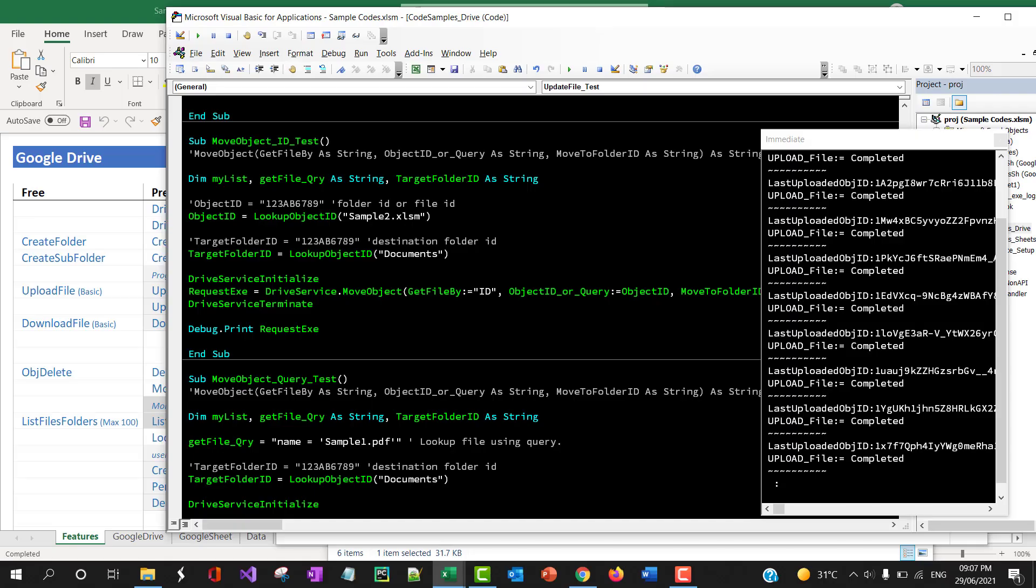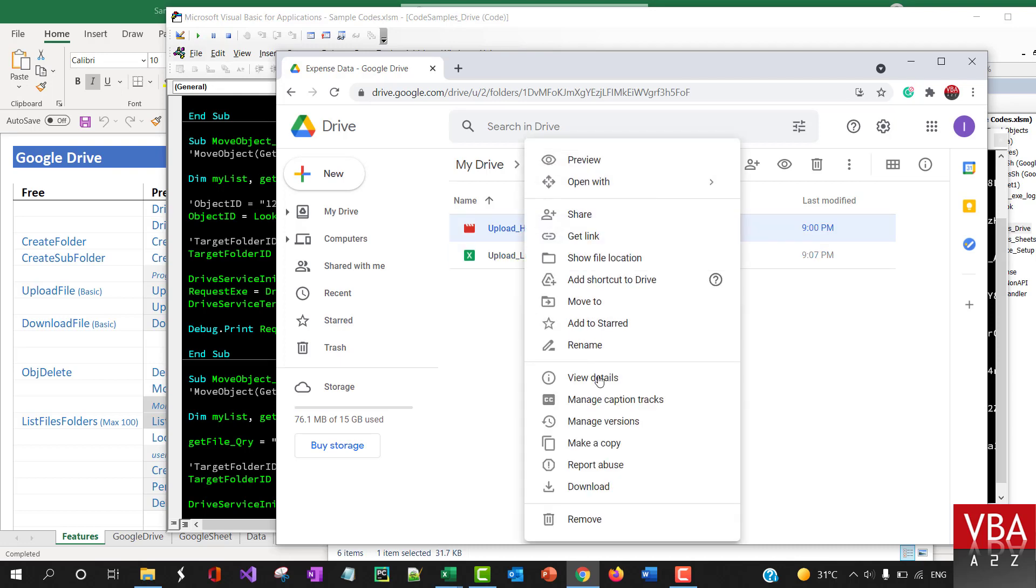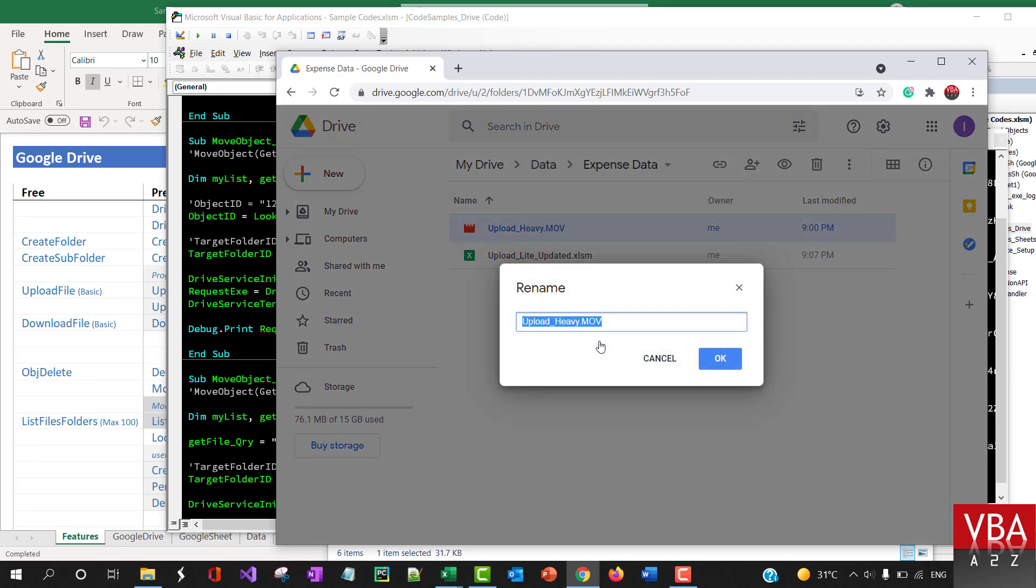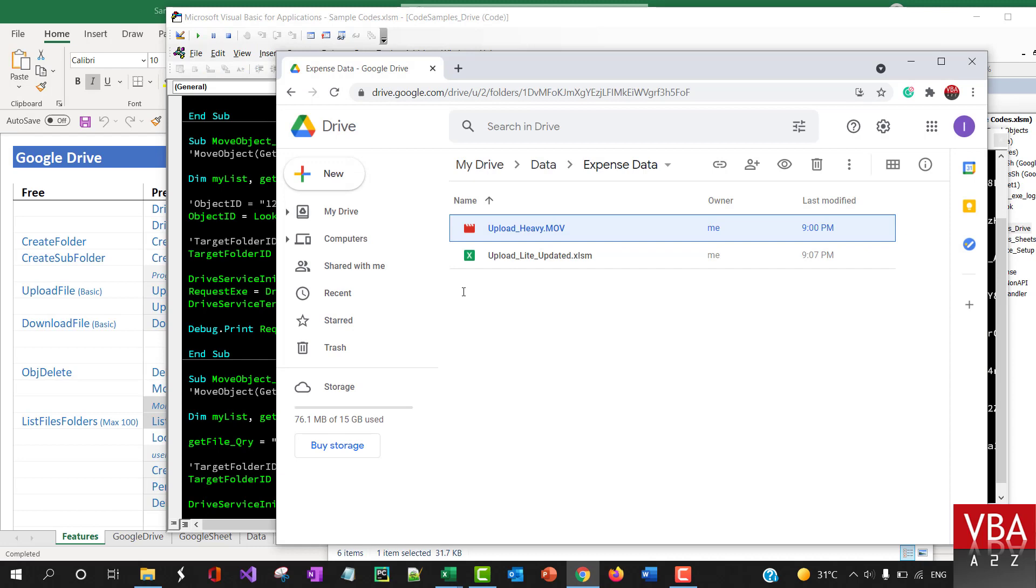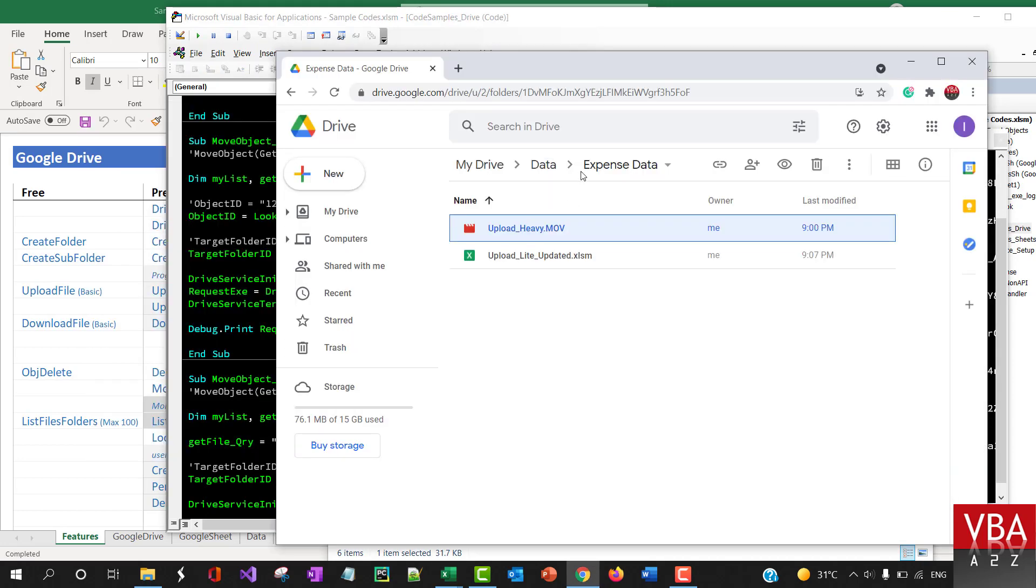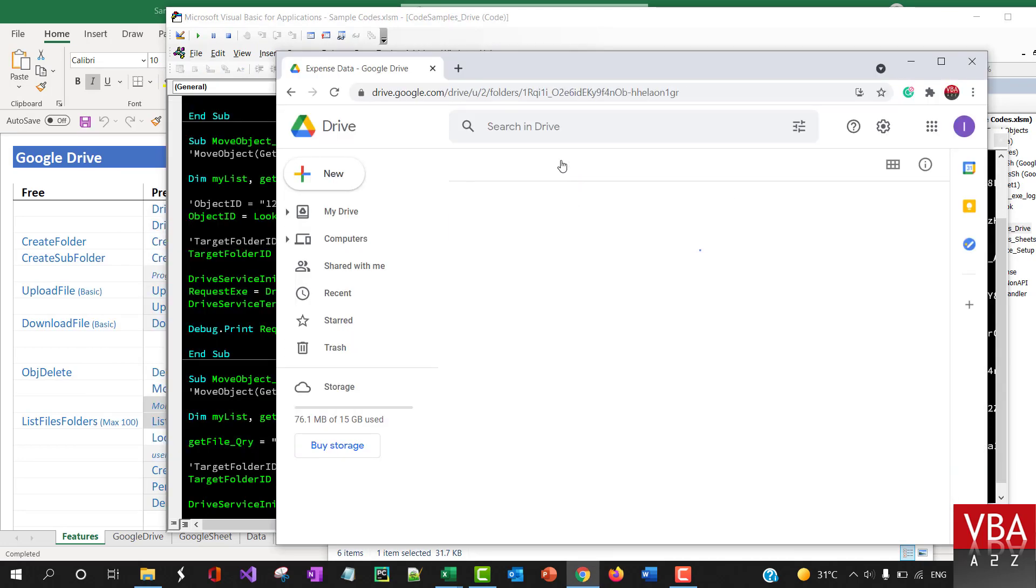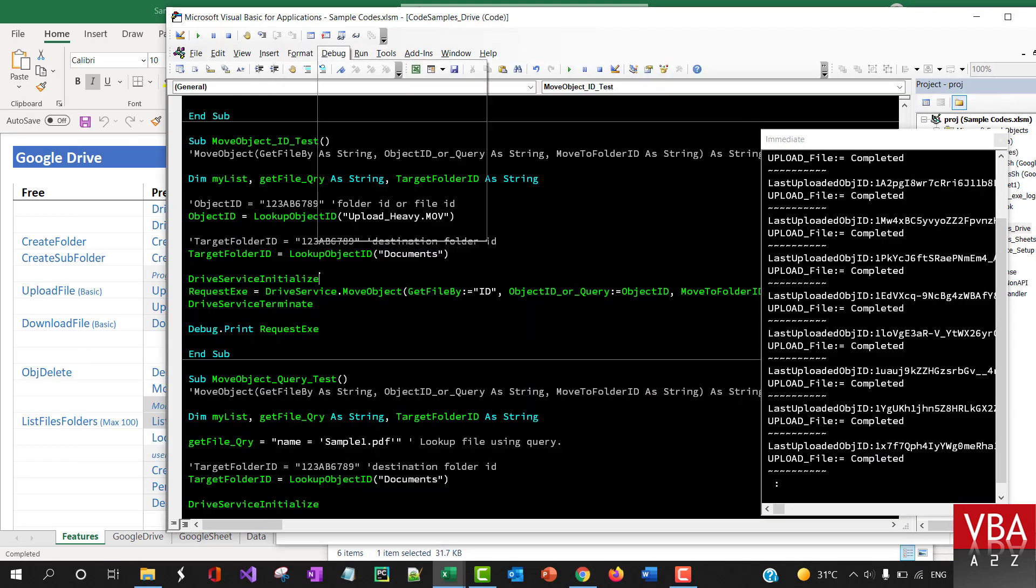This one is to move the file. For example, let's say that we want to move this file. This file is currently in expense data and let's say we want to move it to documents folder which is blank at the moment. You can use this as well.